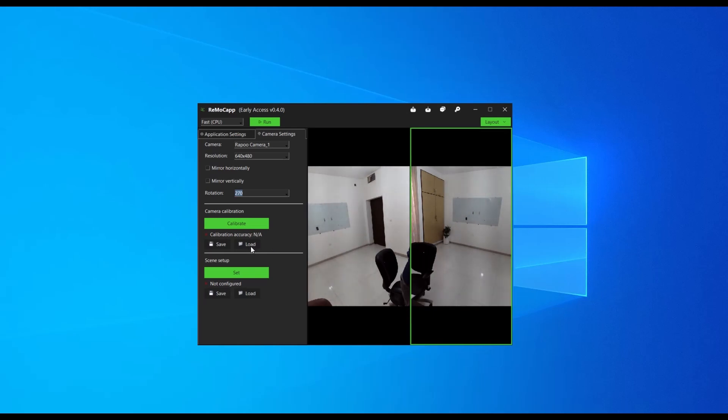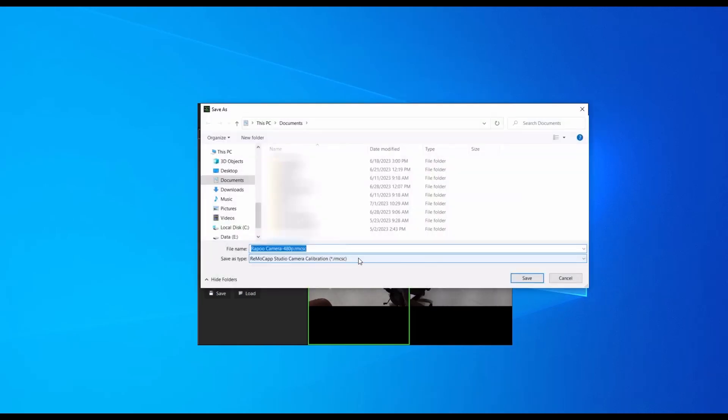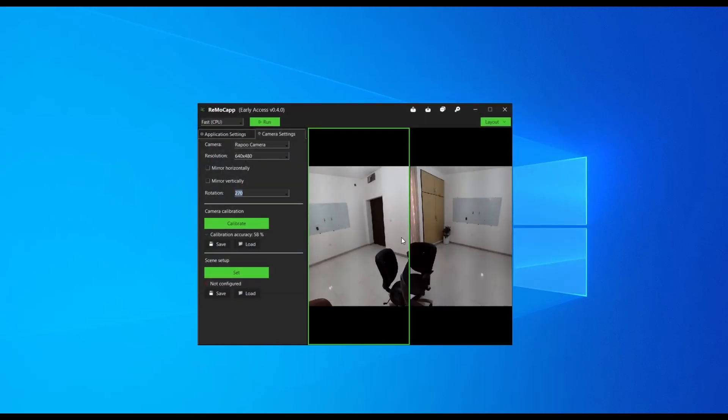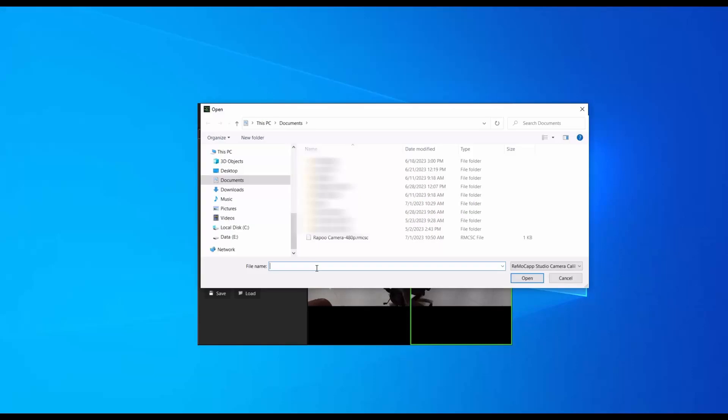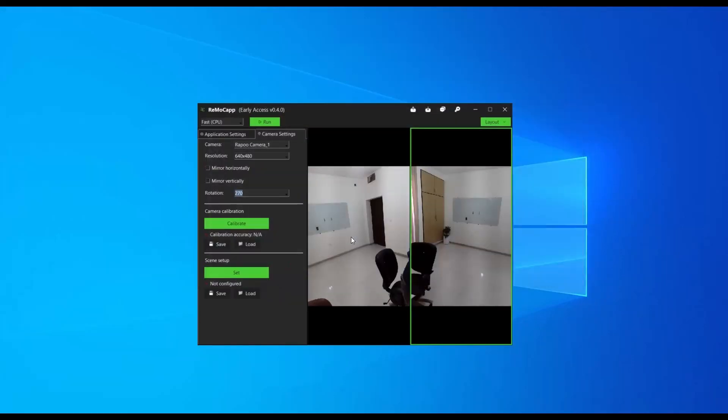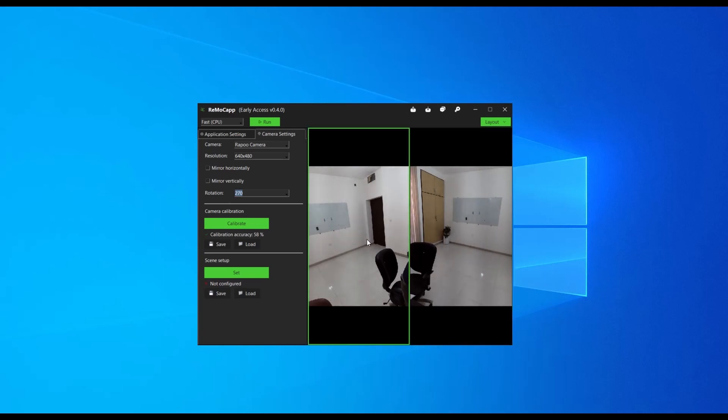First, export the calibration data to a file by selecting the left frame again and clicking the save button in the camera calibration section. The file name will be automatically set based on the camera name and resolution. Click save to create the file. Now, you can use the calibration data in the configuration file and load it onto the camera associated with the right frame. This way, both cameras will use the same calibration data.